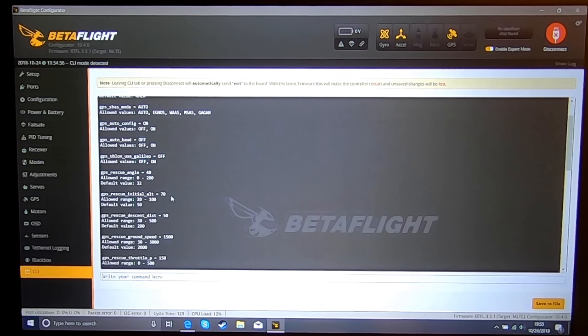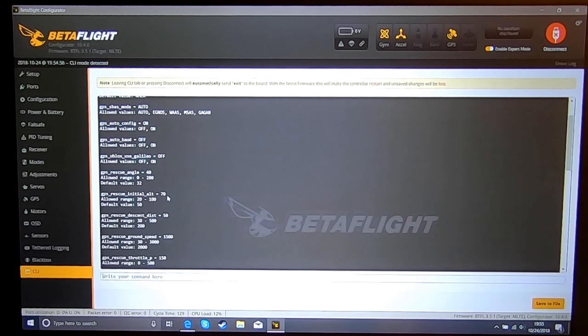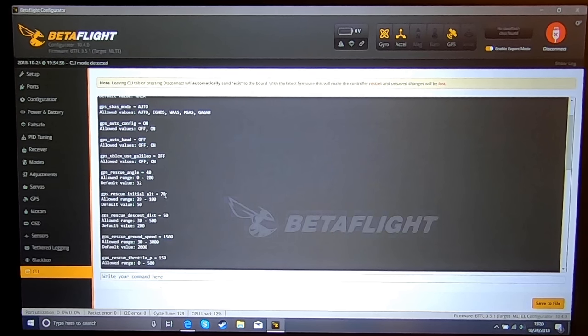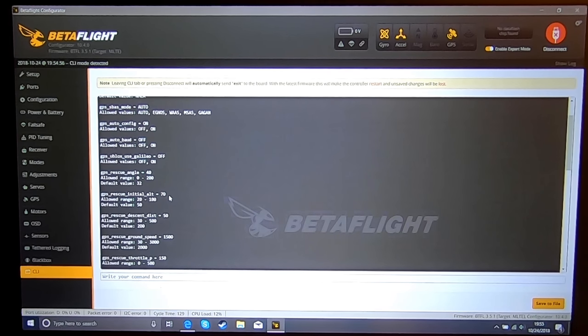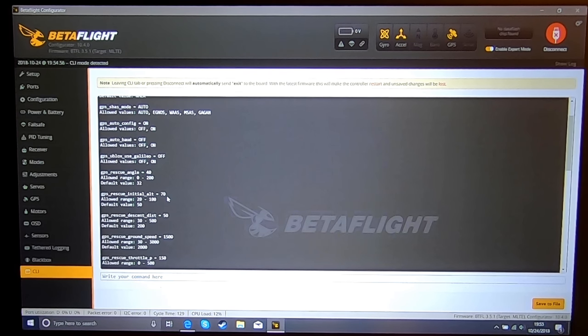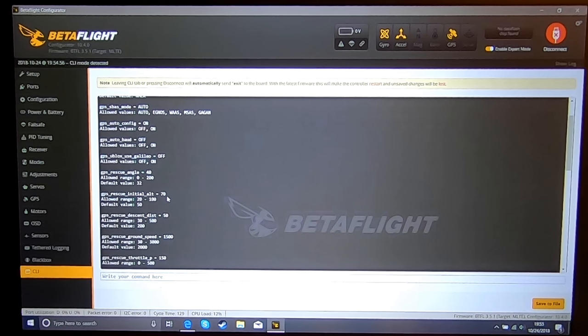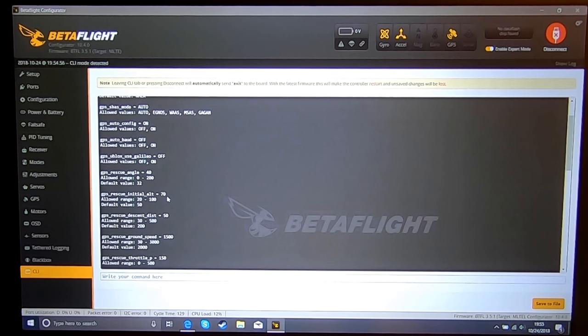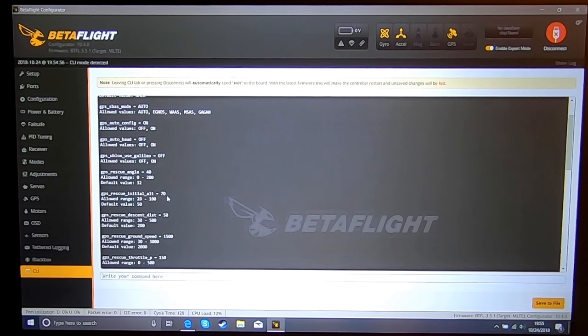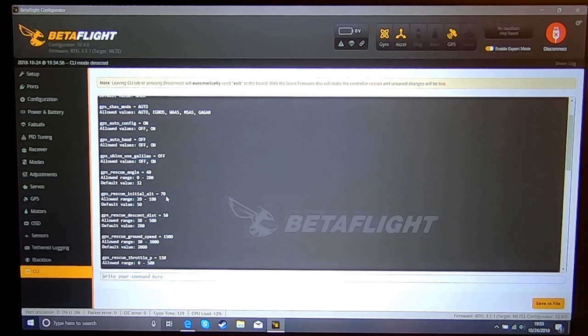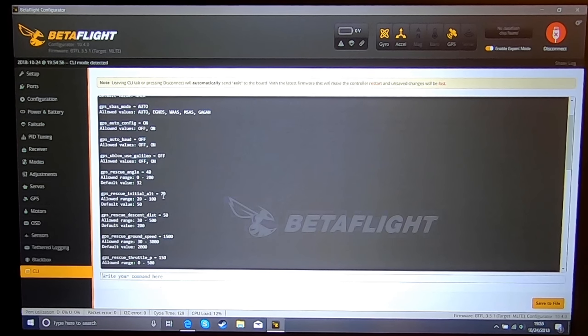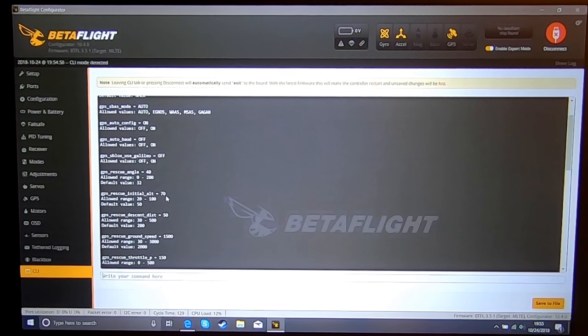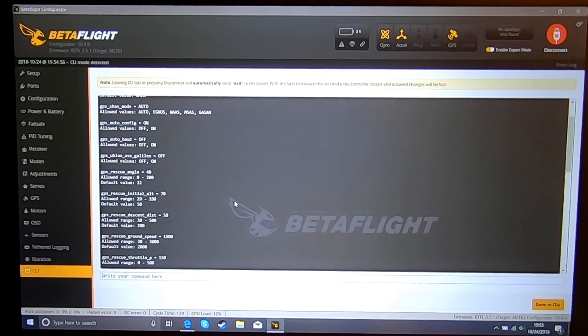GPS initial altitude of 70, and this is in meters. This makes your rescue altitude 70 meters. If you are flying below 70 meters, it will climb to 70 meters and come back. If you are above or at 70 meters, it will go 15 meters above your current altitude.